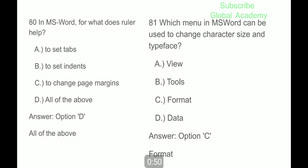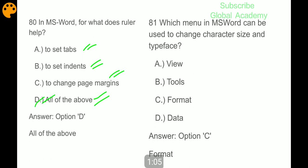Next question: in Microsoft Word, what does the ruler help you do? A) to set tabs, B) to set indents, C) to change page margins, D) all of the above. The correct answer is all of the above. Which menu in Microsoft Word can be used to change character size and type? Format.